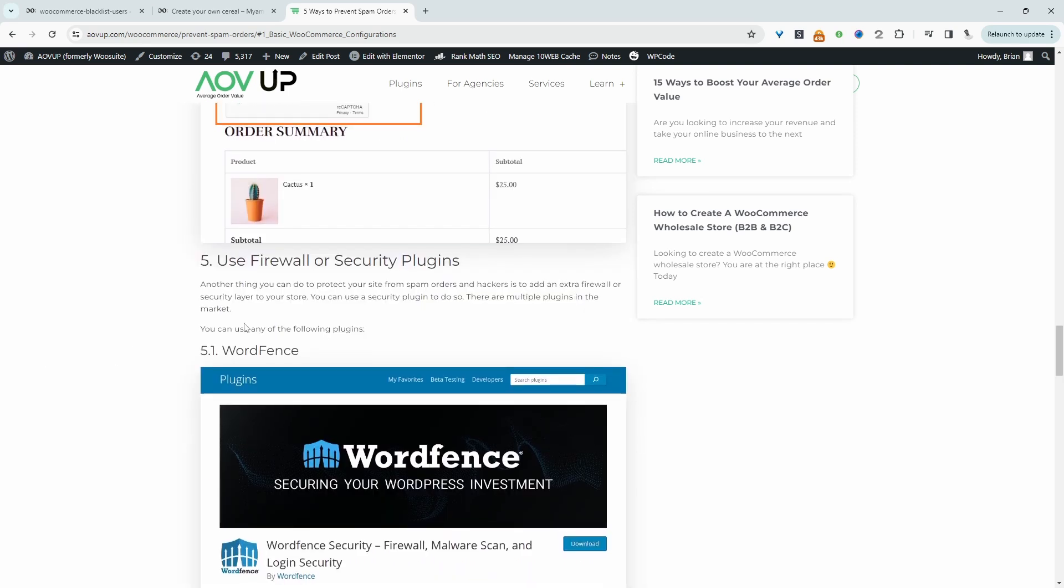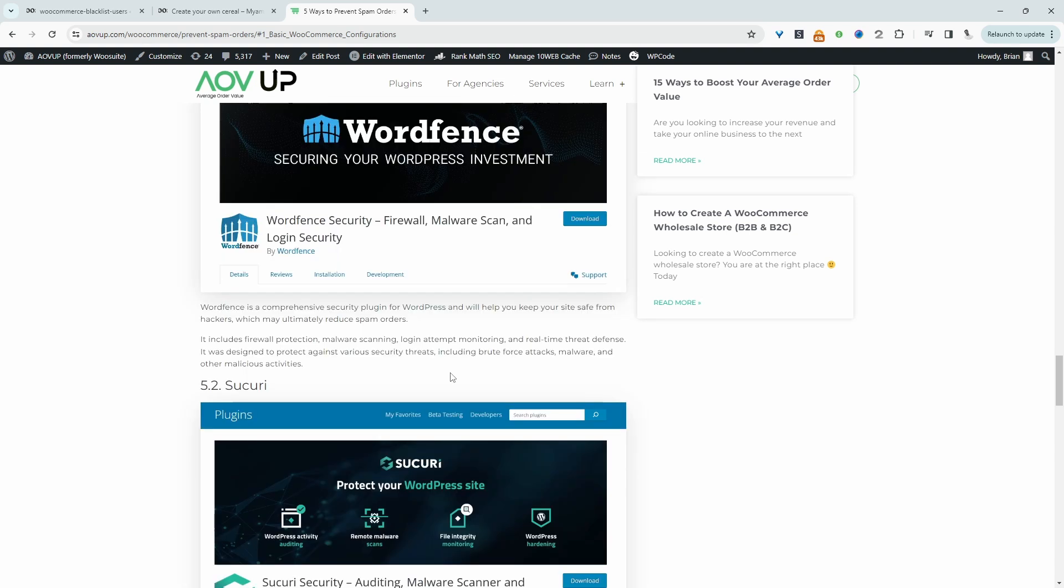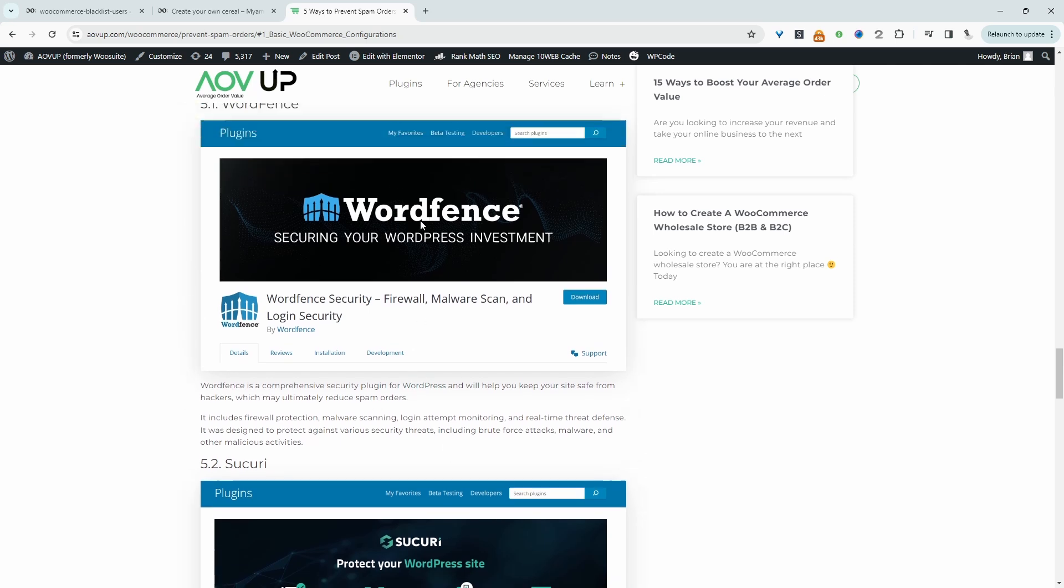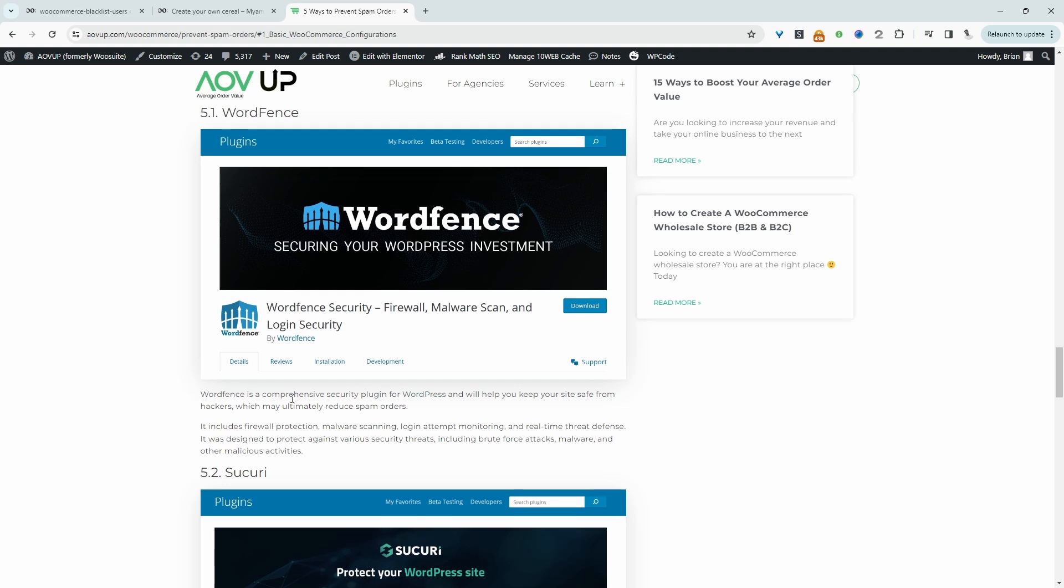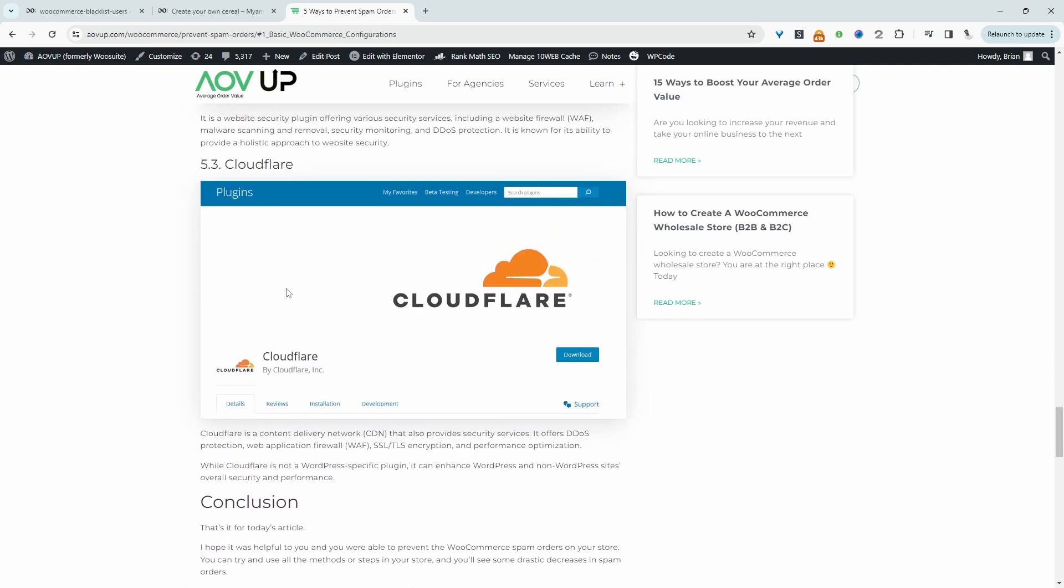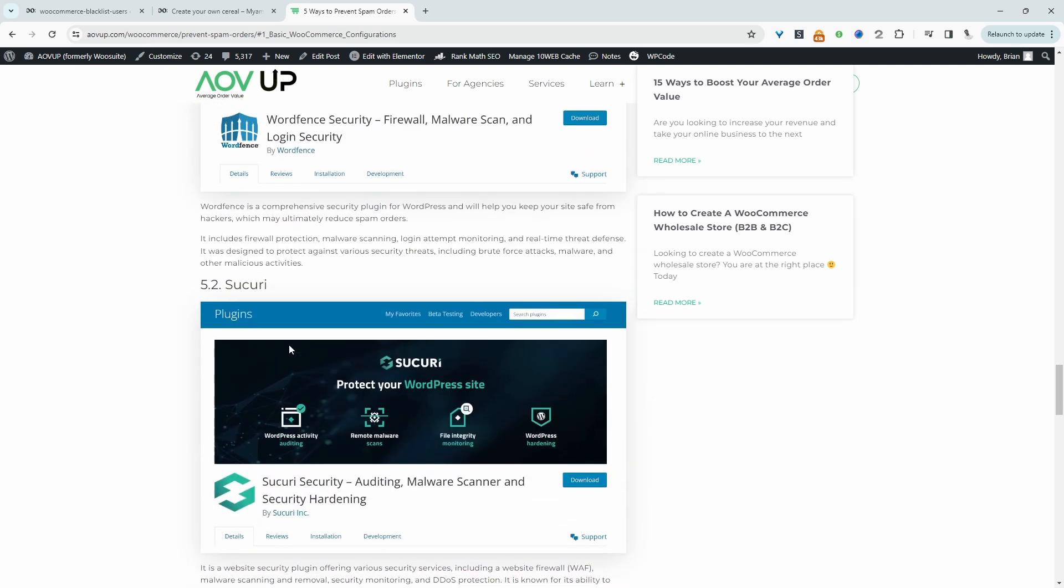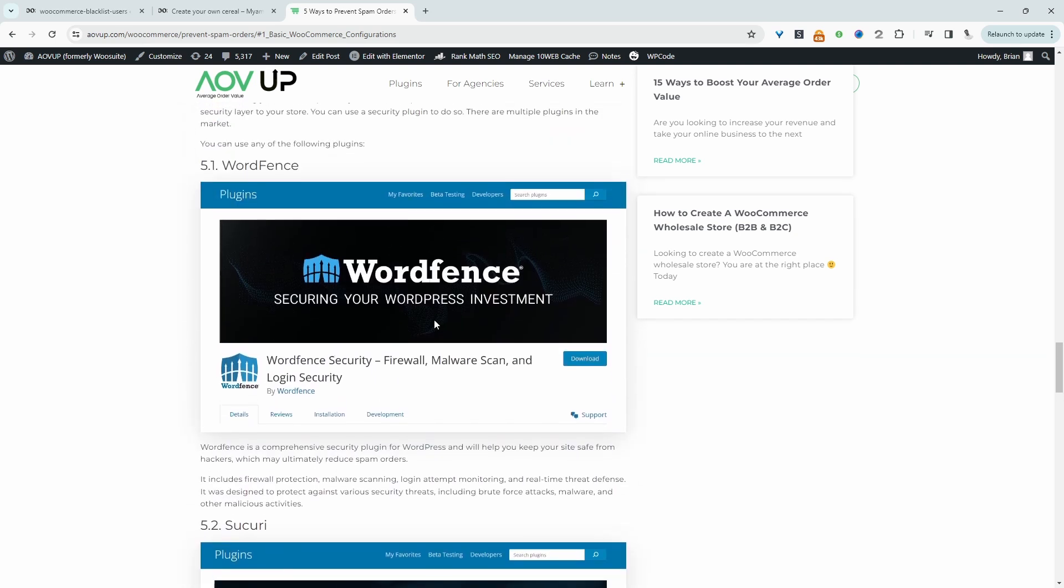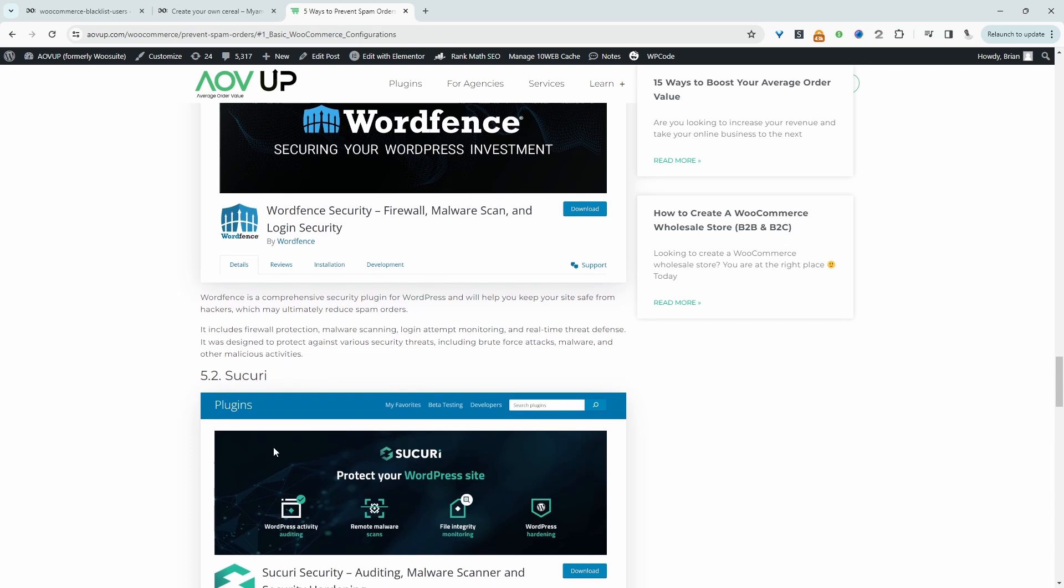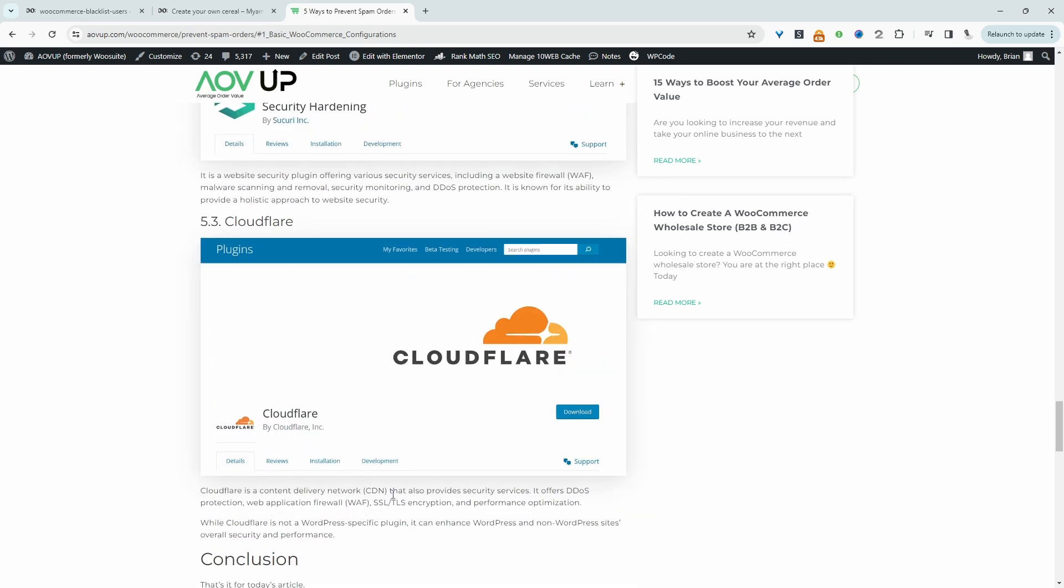We can also enable a firewall or a security plugin such as WordFence. It can help us reduce the number of spam orders by monitoring the login attempts or the IP address that's placing multiple different orders. With the security plugins, you can block the IP address directly within the security plugin. We can also use Cloudflare. There's a few different options here. We've got WordFence, we've got Sucuri. You can test them out and see which one works in your situation.